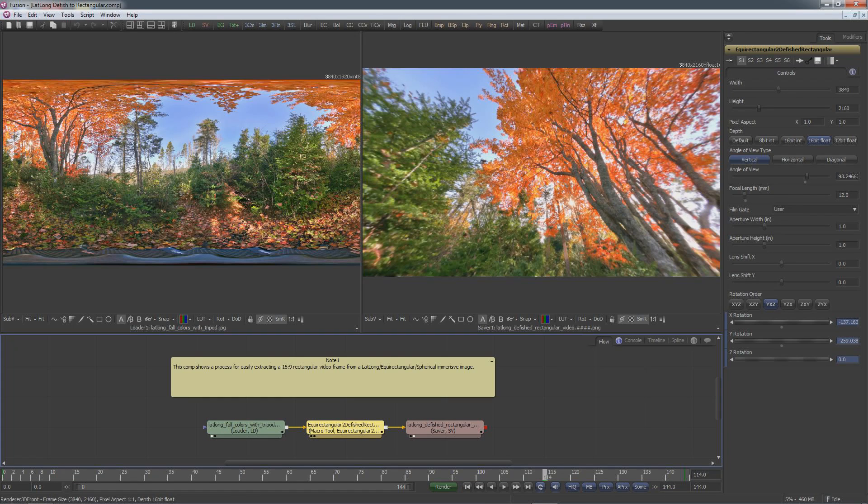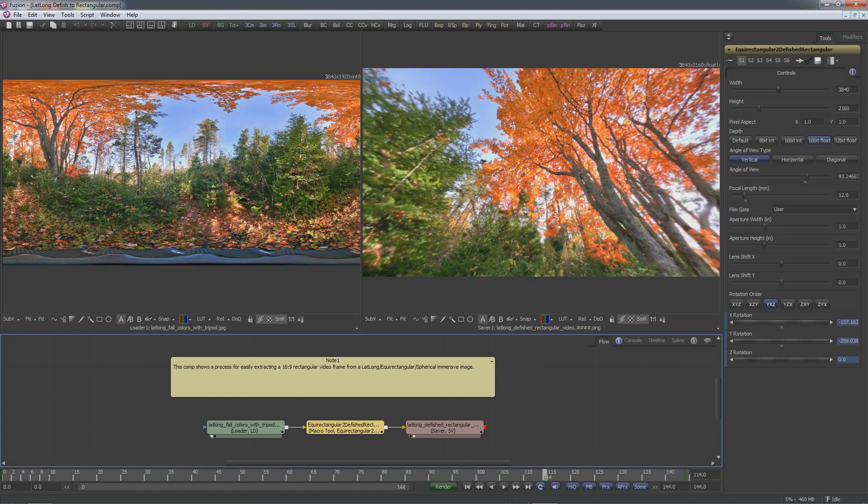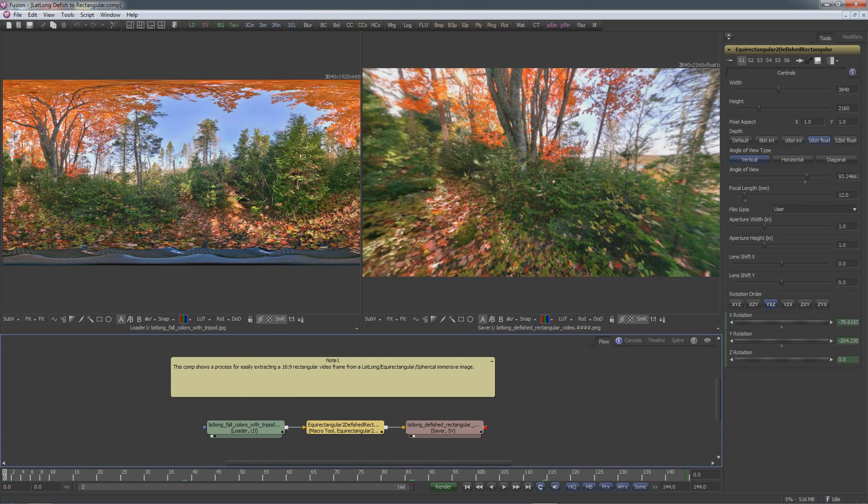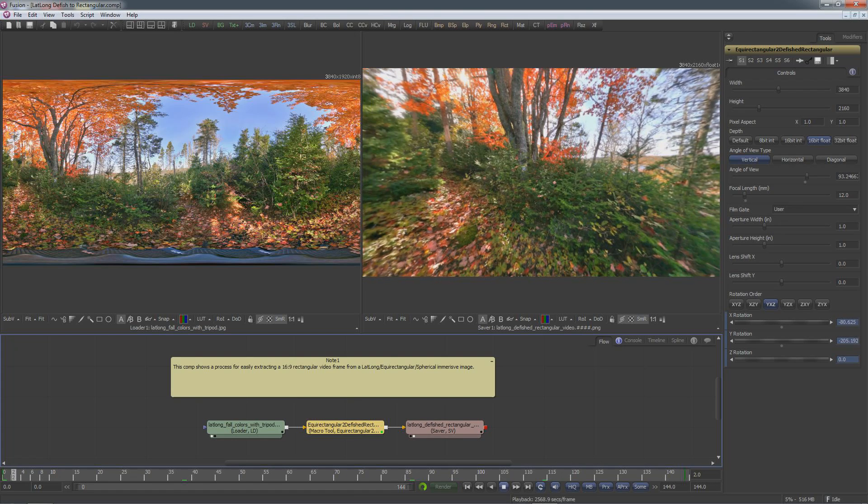This is an example Fusion composite that allows you to extract 16 by 9 rectangular video that would be shown on a TV or computer monitor from a panoramic 360 degree lat-long equirectangular or spherical immersive panoramic image.